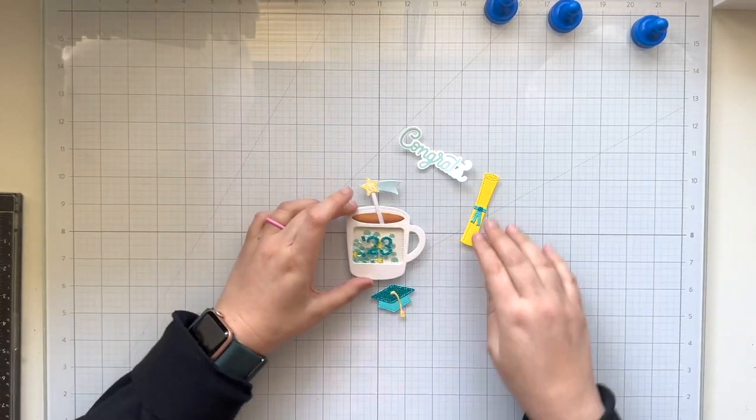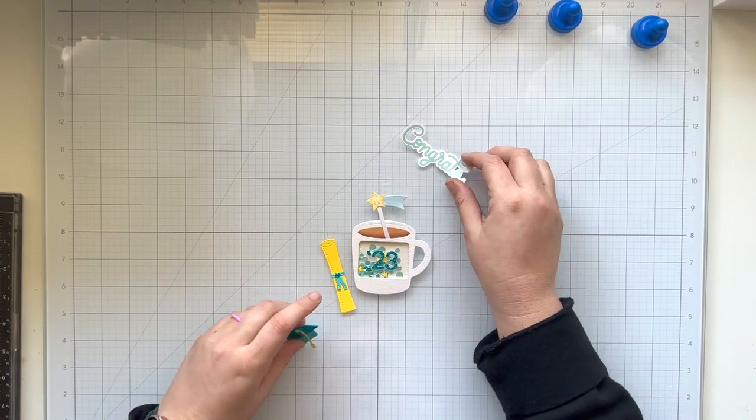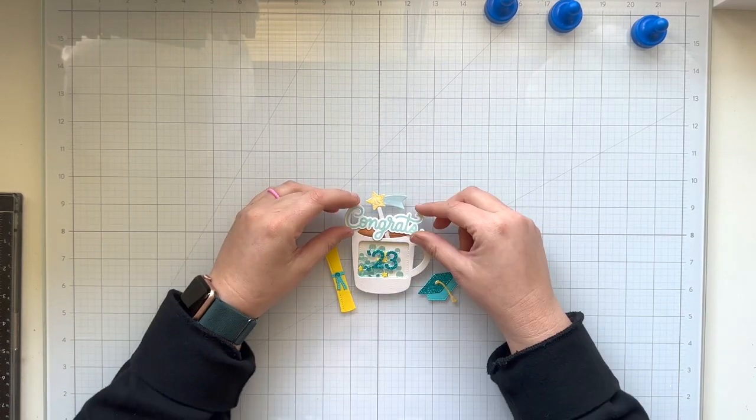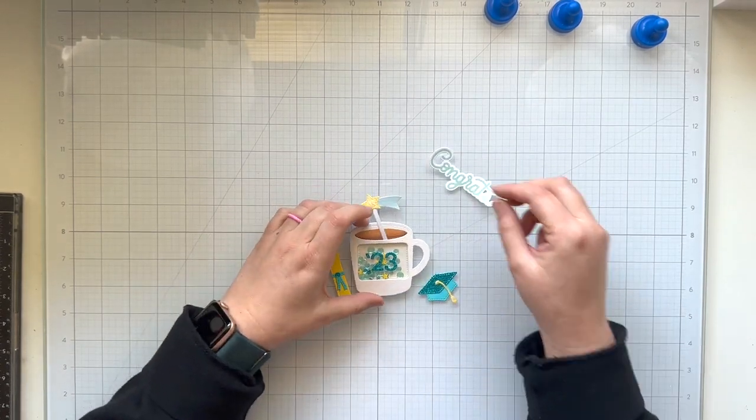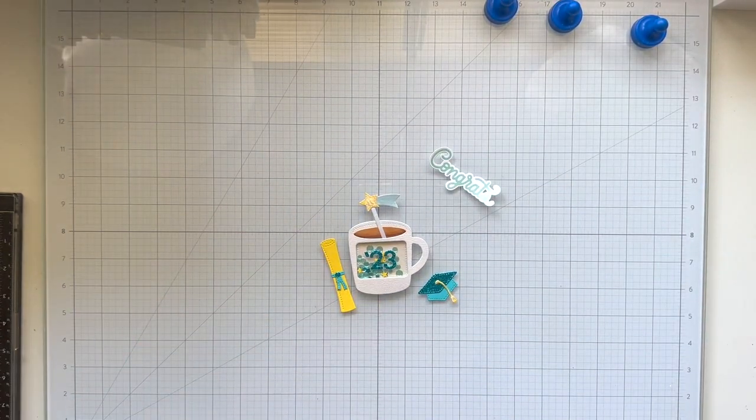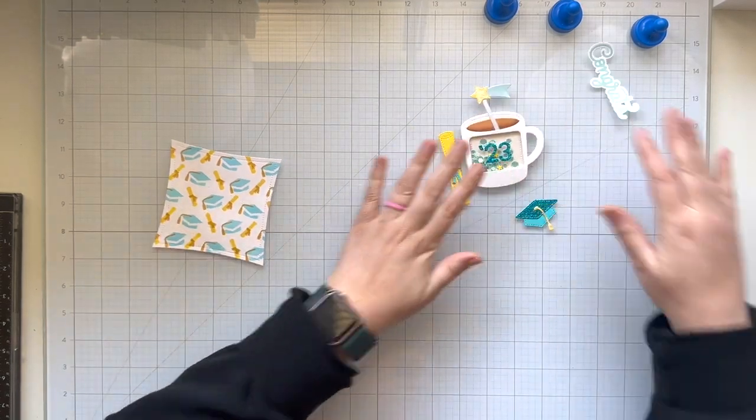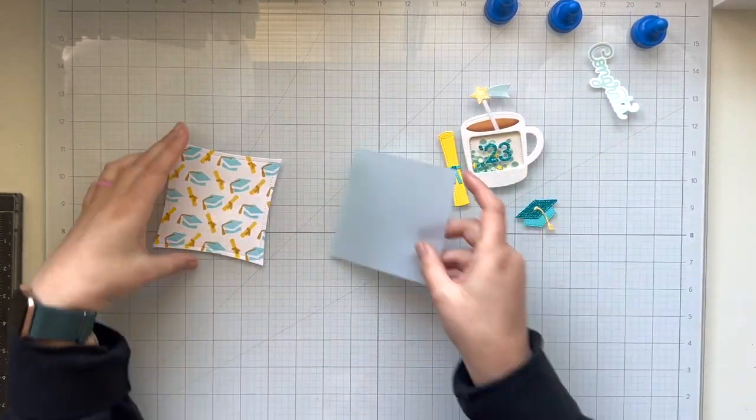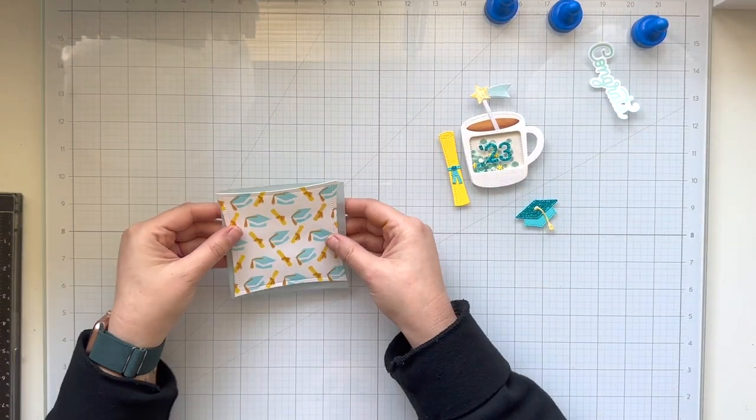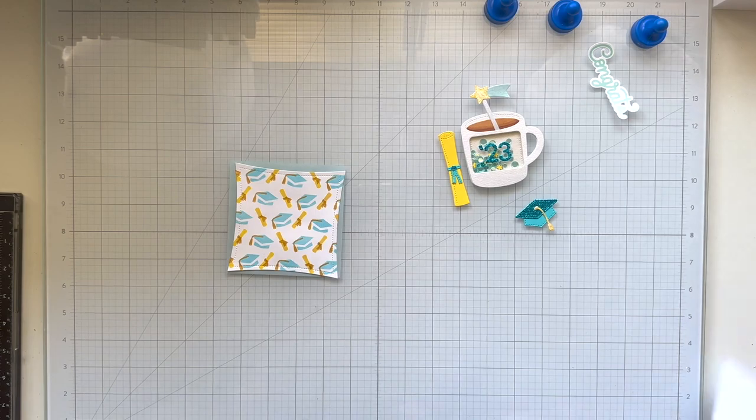So now all of my assembly of my die cut bits are ready to go, and I have my hot foiled sentiment. Again, that's out of a pastel satin roll, kind of a mint color.